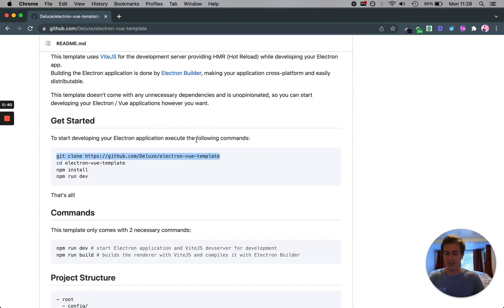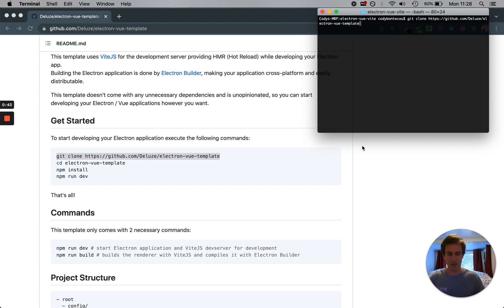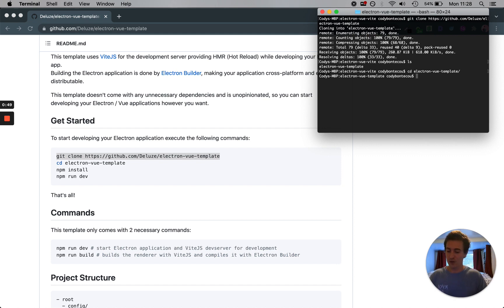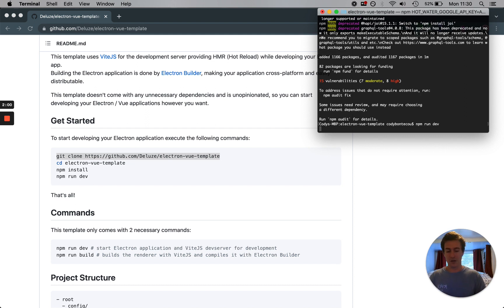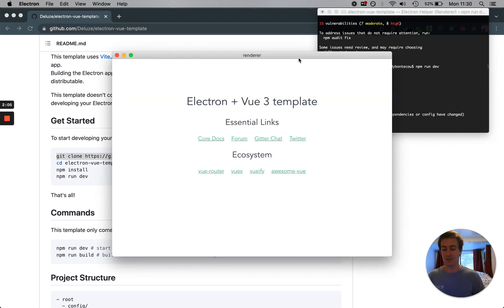We're gonna run this command: git clone. I'm gonna clone it into my computer, let's cd into it, let's run npm install. Now that we have our packages installed, we're gonna run npm run dev, and we're starting our Electron plus Vite dev server.